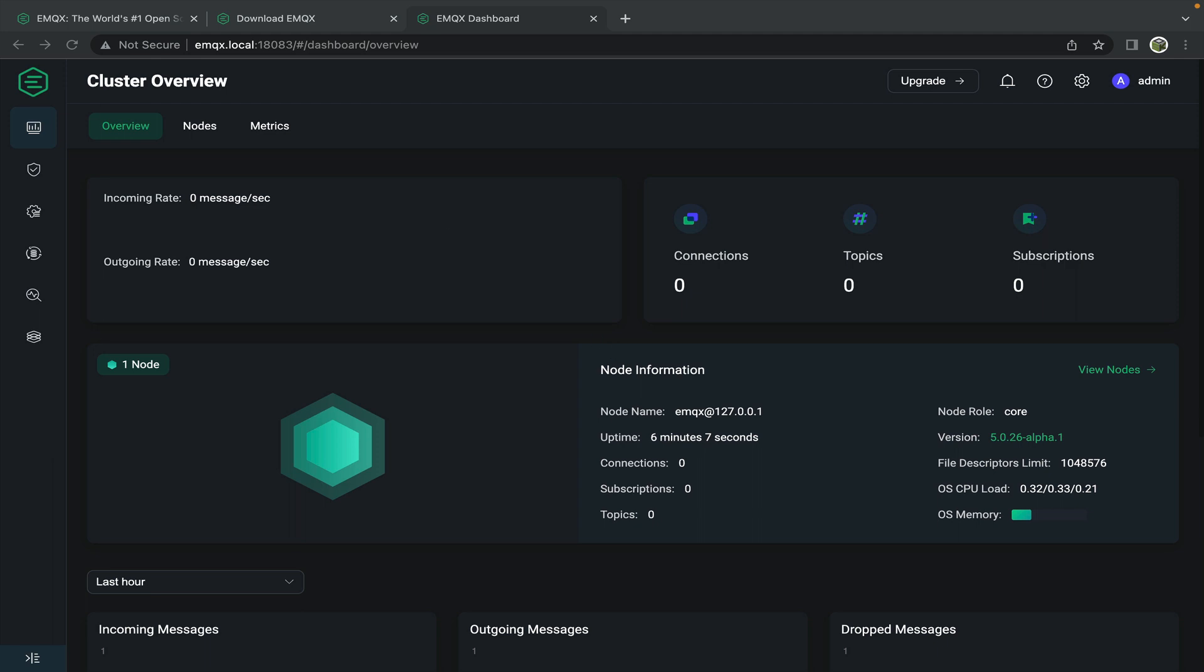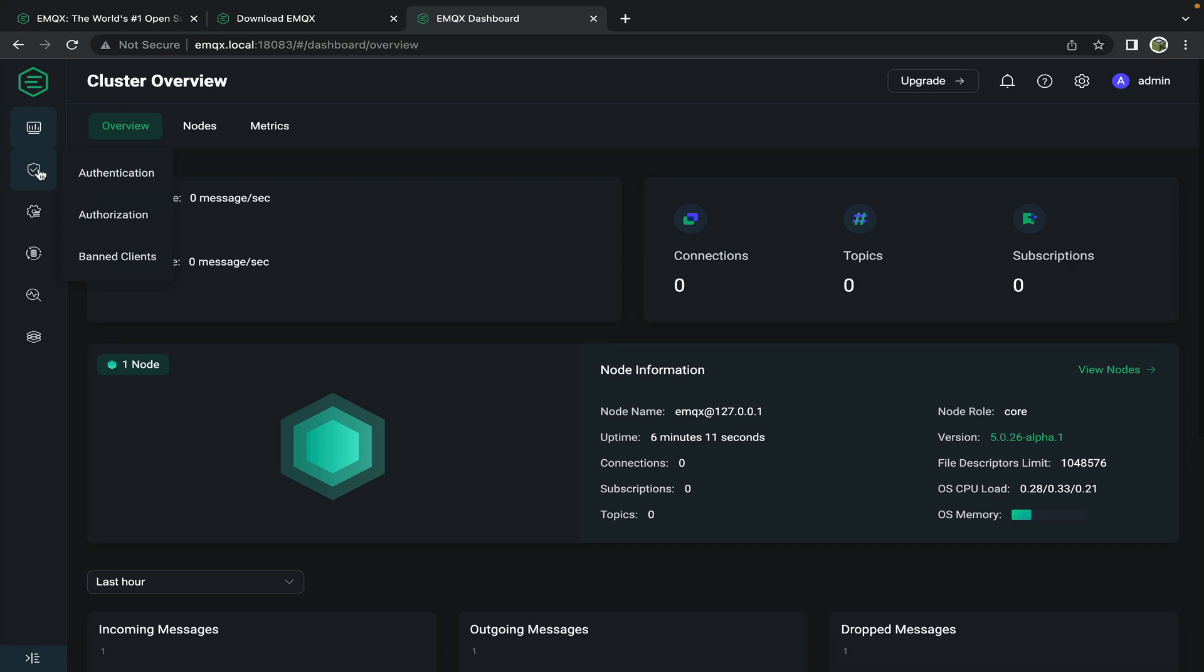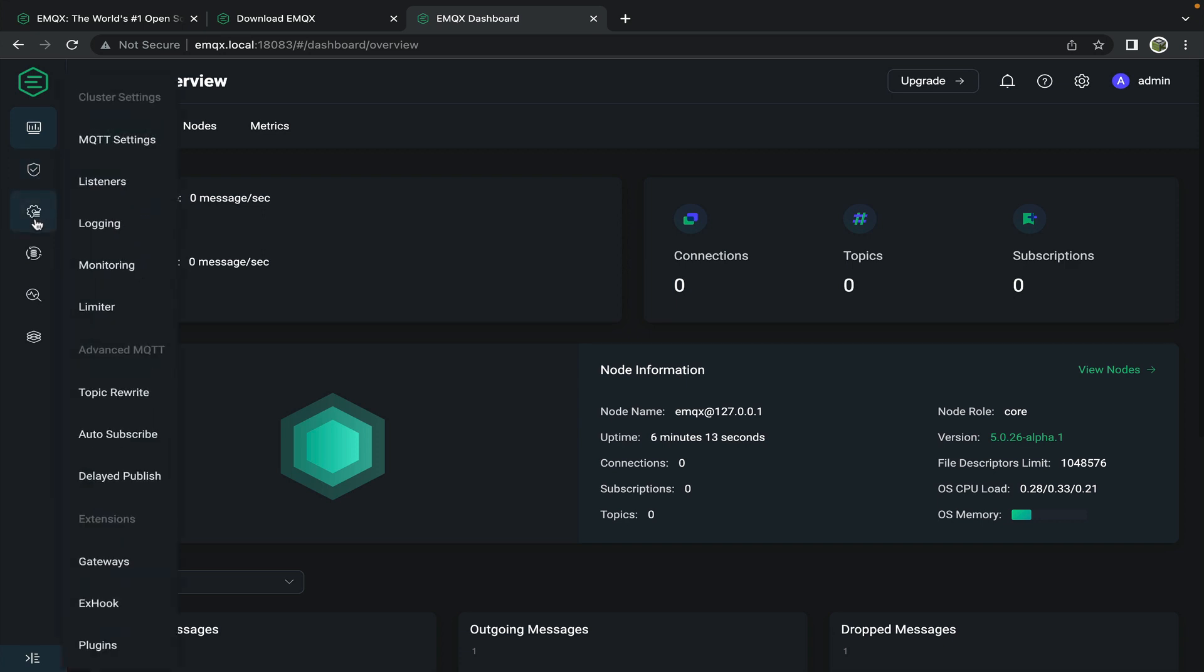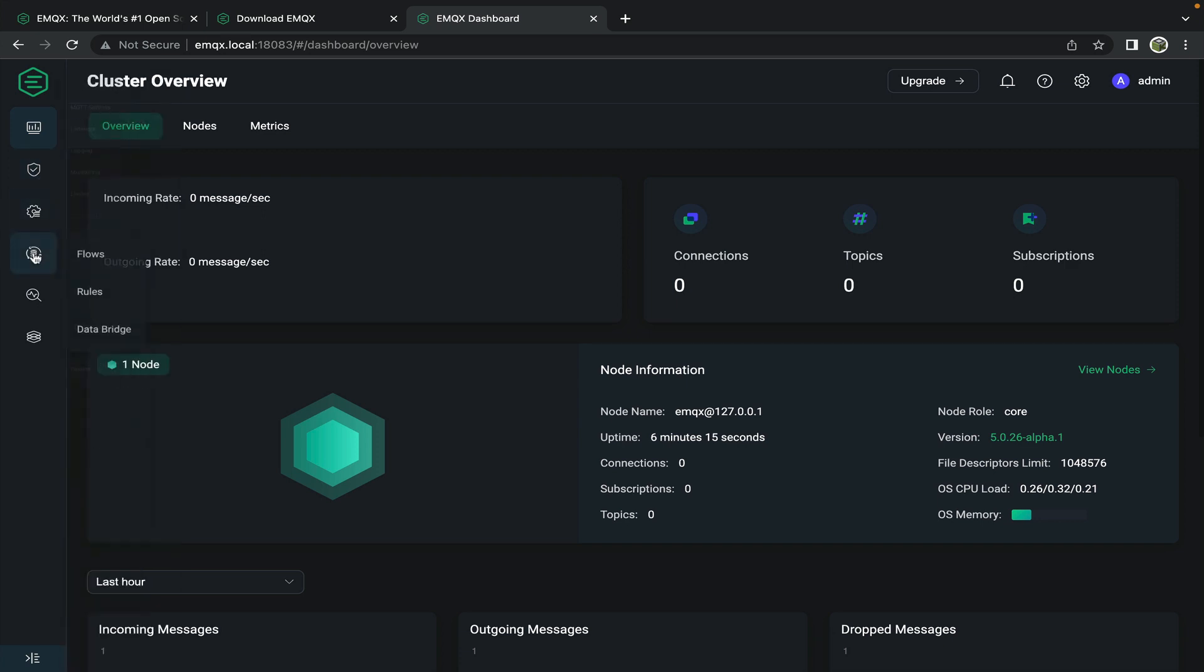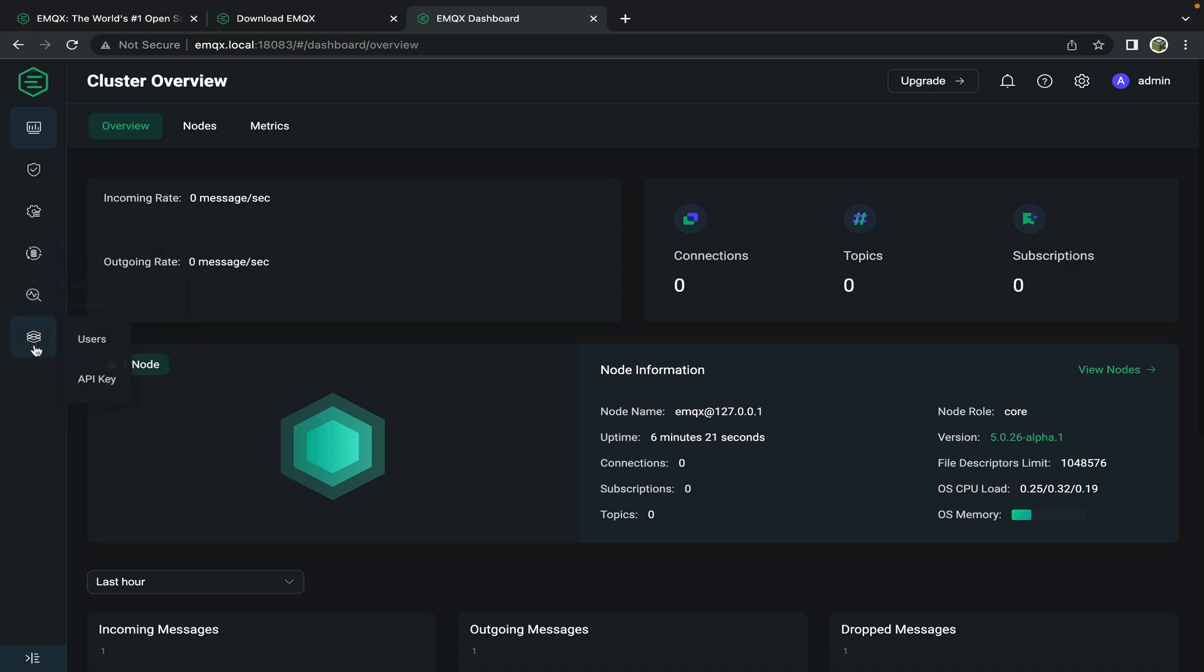There's a number of things you can do from the dashboard such as manage authentication, monitor, set rules, and create data bridges, look at topic metrics, and access API keys and users.